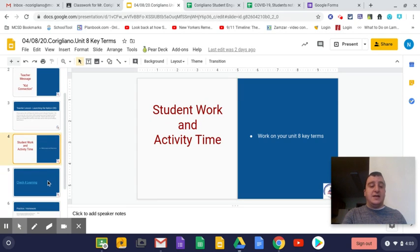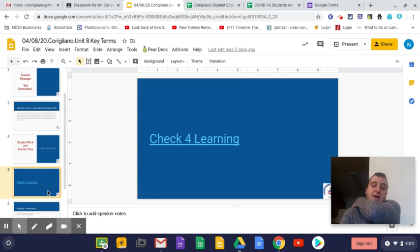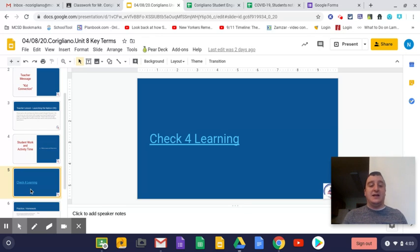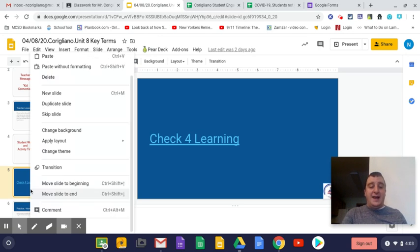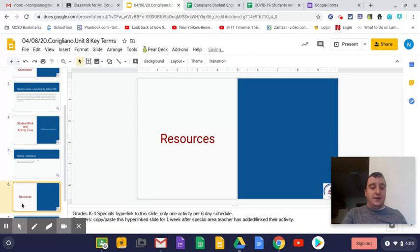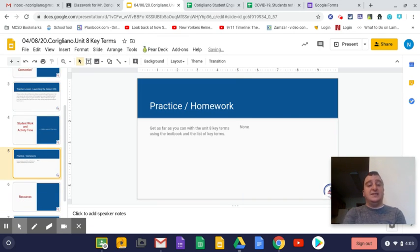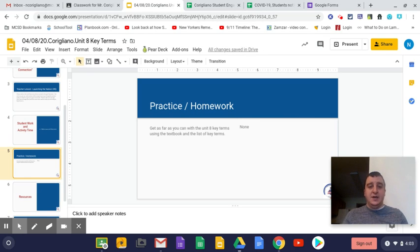So that's what you're going to work on. You're going to work on your Unit 8 key terms. And then after you finish your Unit 8 key terms, you're going to come to this check for learning. You're going to click on it and you are going to answer the question that it asks you. That is the extent of what you're going to be doing today.